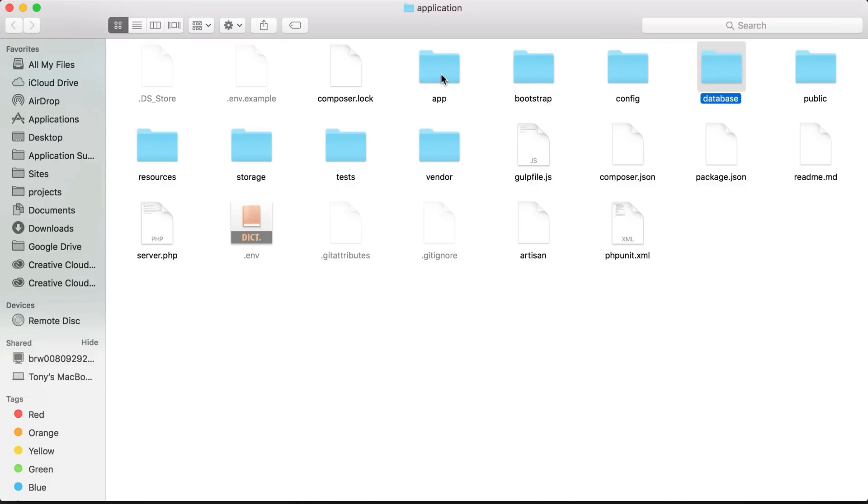Migrations is a way of version controlling our database and we will go into this a little bit more in further detail in a future video.